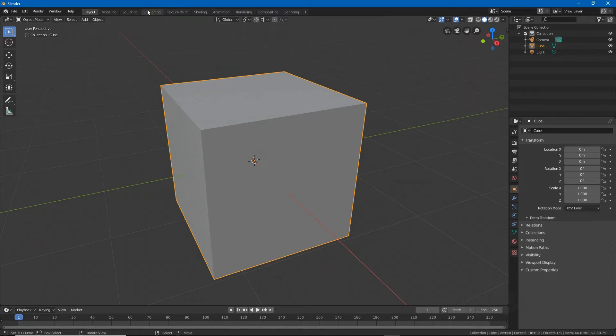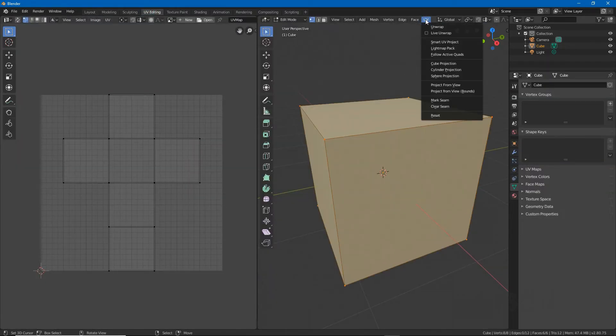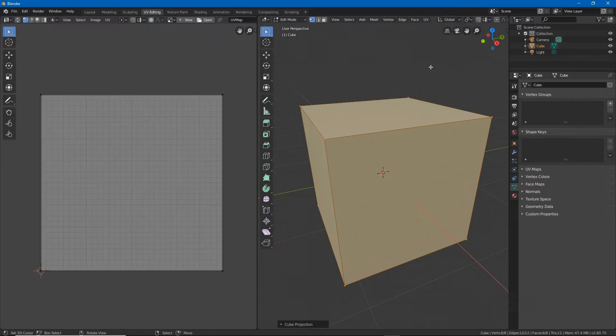To make a basic transparent material using principled BSDF alpha, make sure the object is UV mapped.